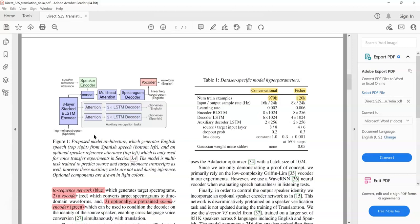For experiments, the authors used two different datasets. They used a conversational dataset composed of English and Spanish speech and text, and they also used the Fisher dataset, which is again English and Spanish. The size of the datasets is shown in the paper.